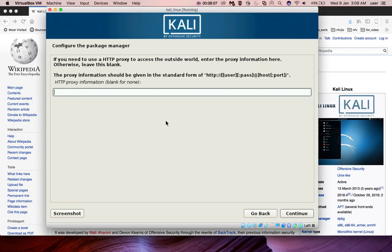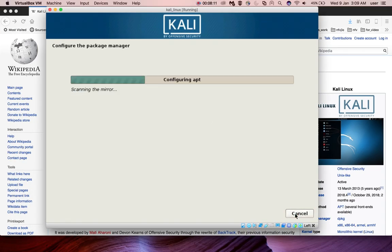Done, now click on continue. Now it's configuring package manager.